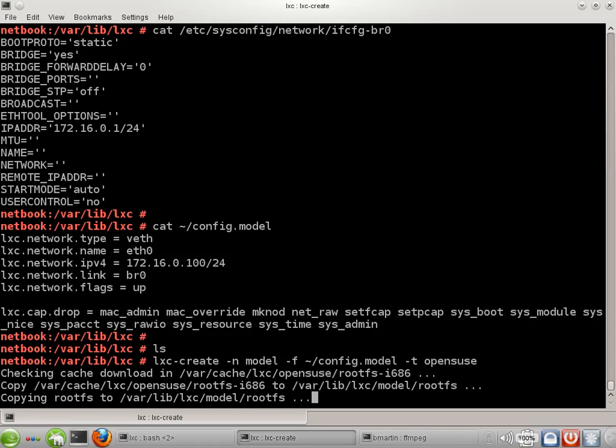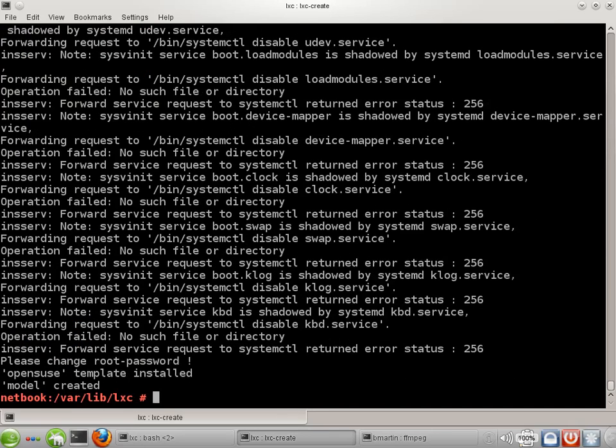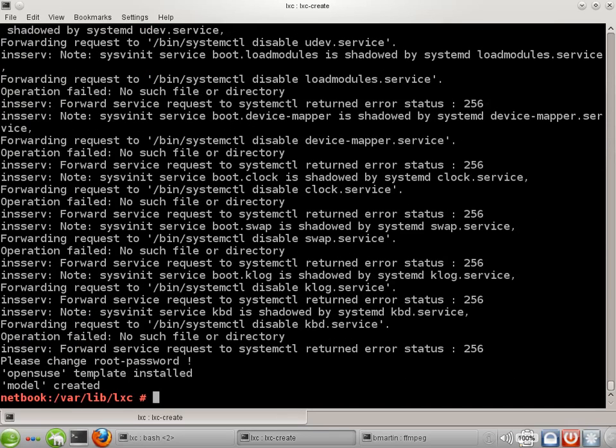It's now creating that container. The first time you run this, this is going to run a little longer to build that very minimal Linux system. After it's done the first time, it runs pretty quick because it's got everything in cache after that. Okay, and it's done.